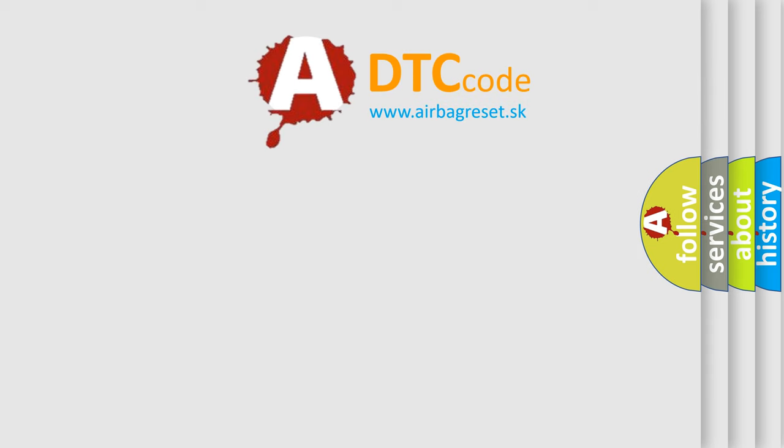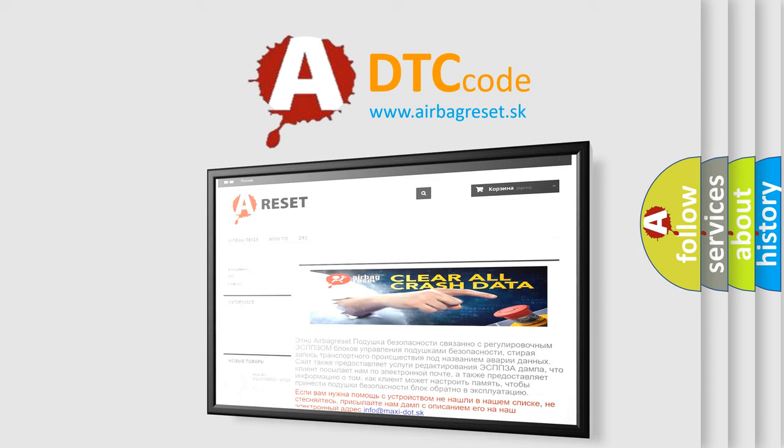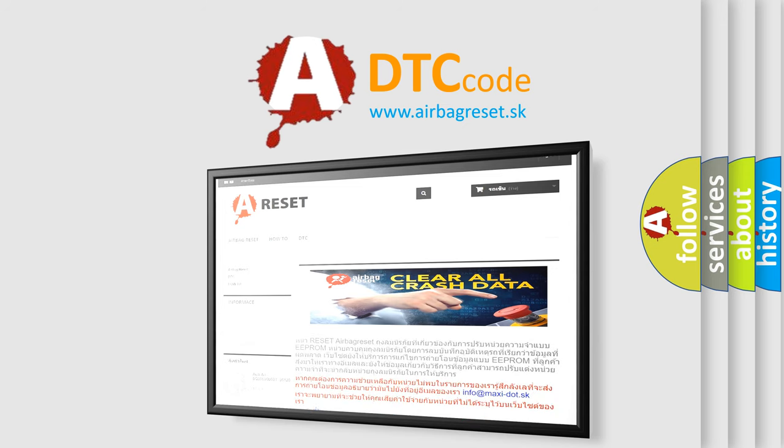The Airbag Reset website aims to provide information in 52 languages. Thank you for your attention and stay tuned for the next video.